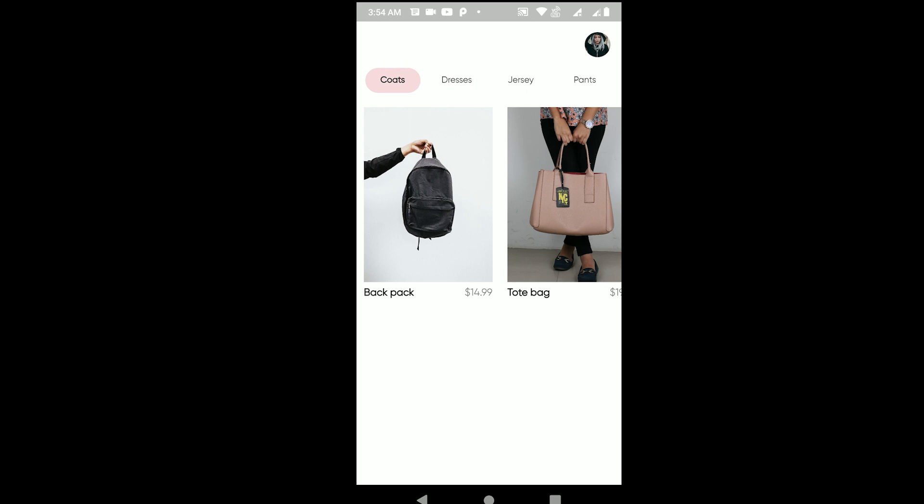We are using Riverpod for state management - this entire app uses Riverpod. We're also using a couple of other cool libraries as well which I'll probably show in the bigger video, the actual building video where we build this app.